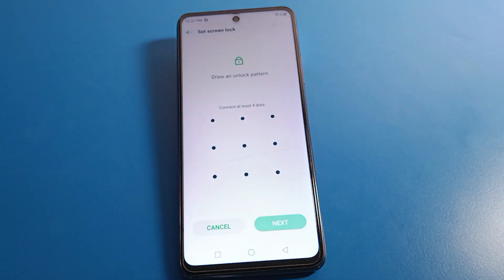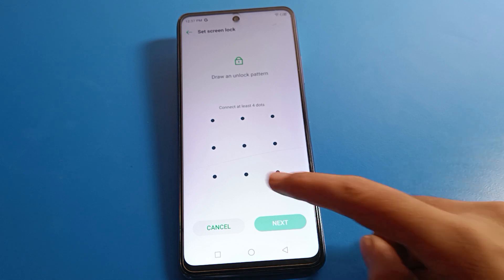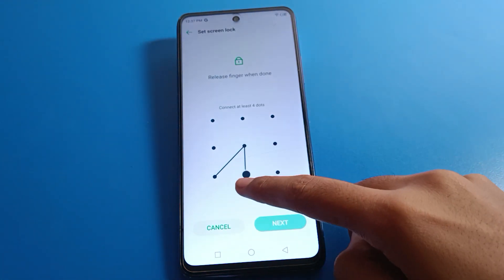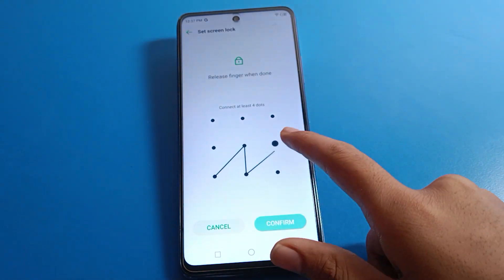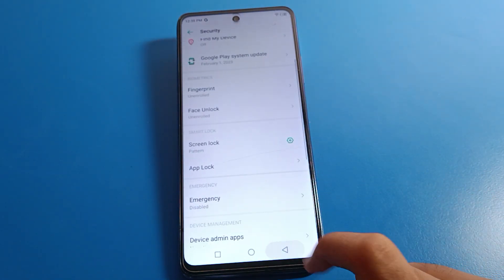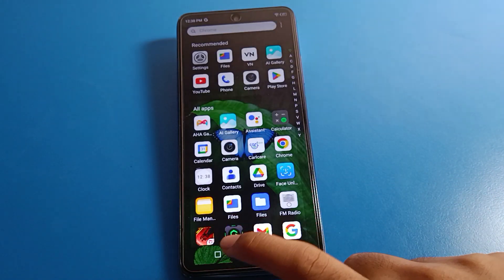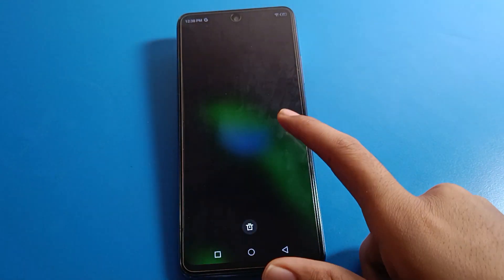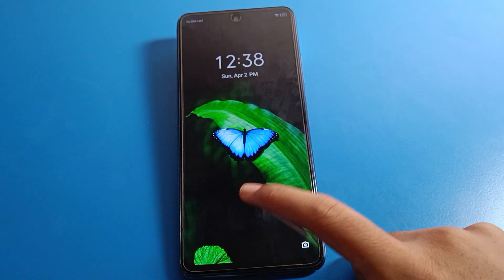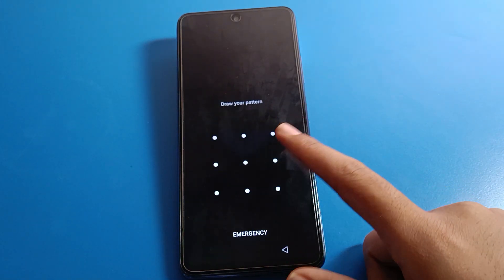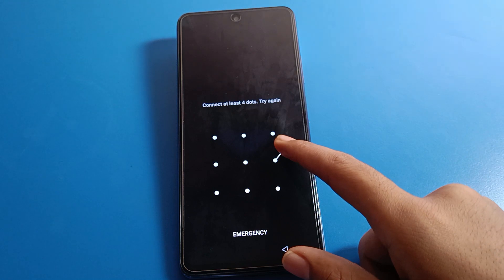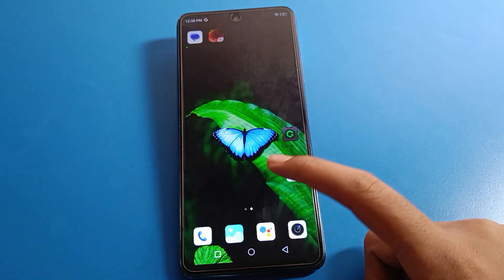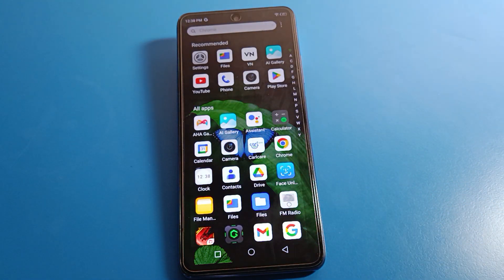After authenticating, select Pattern again. You can now draw a new pattern. Click Next, then Next again, then Confirm. Come back and lock your screen. Draw the new pattern to unlock your phone. That's how you can change the lock screen pattern on an Infinix mobile.